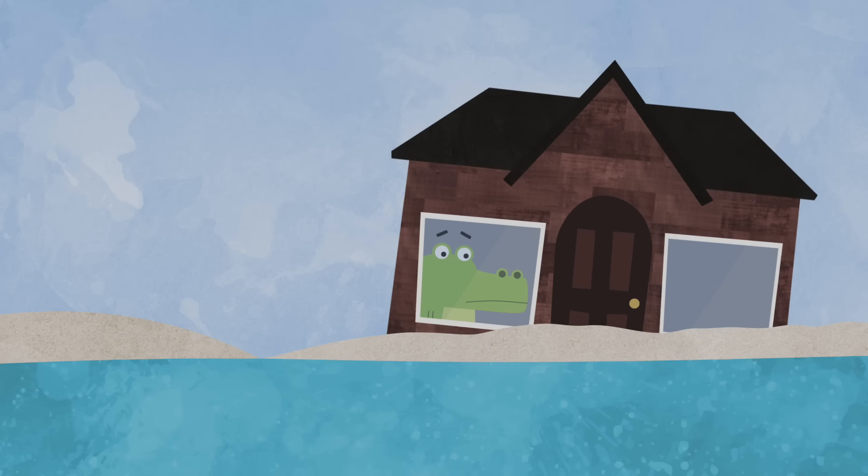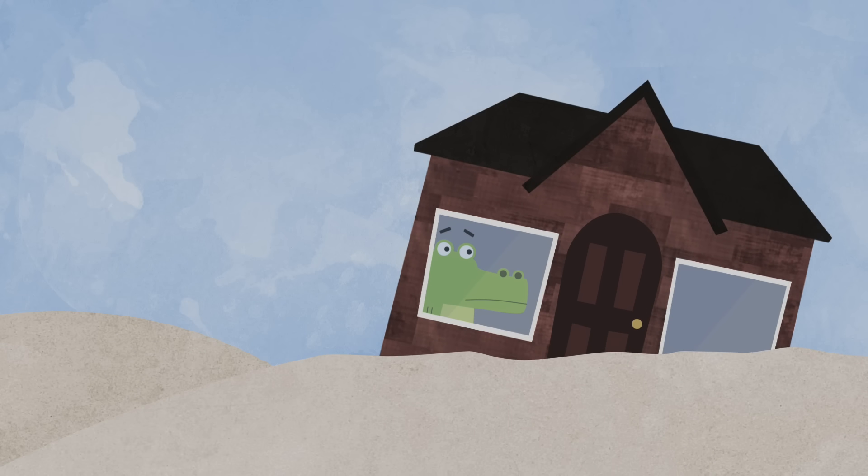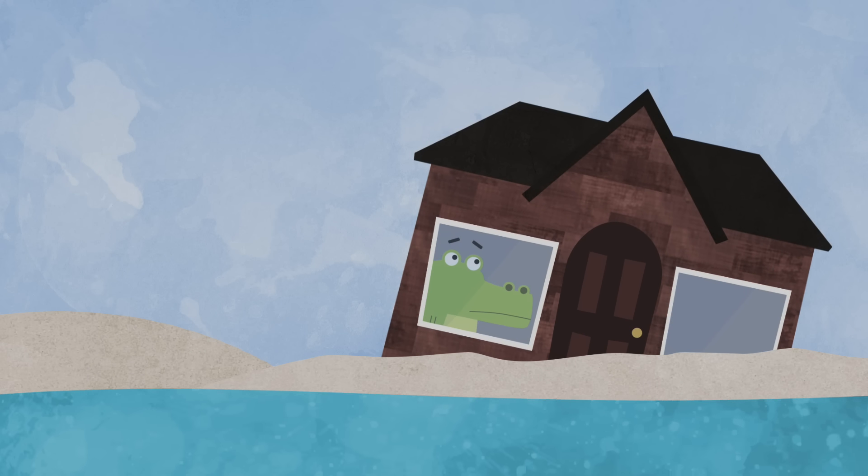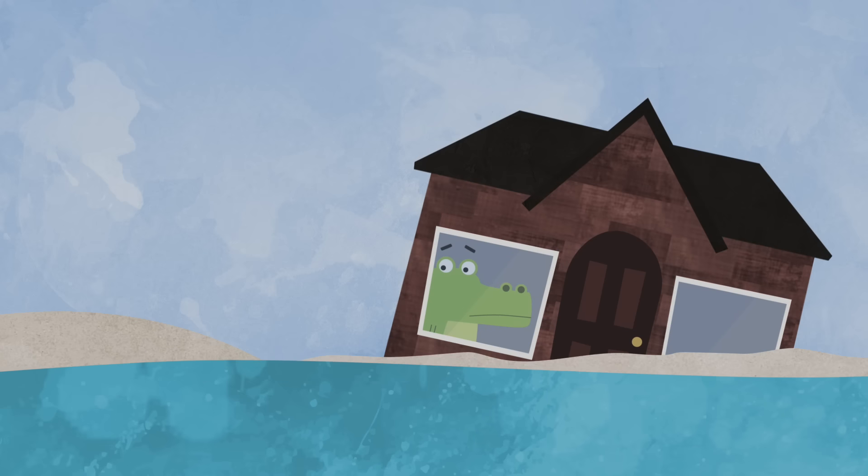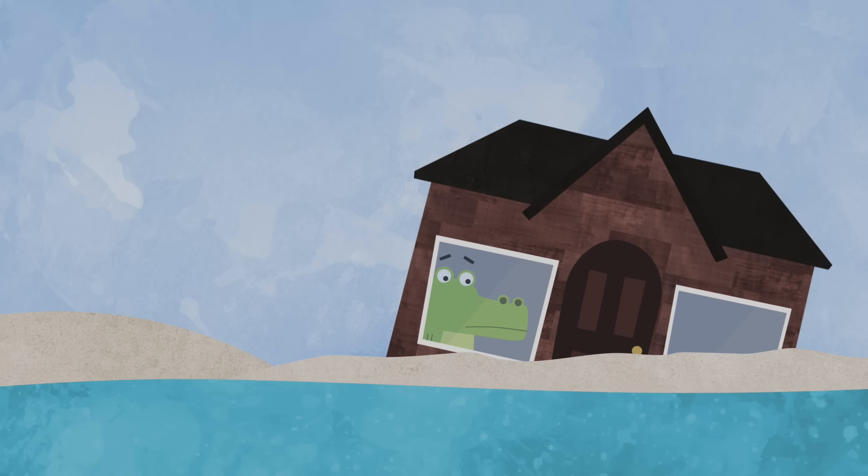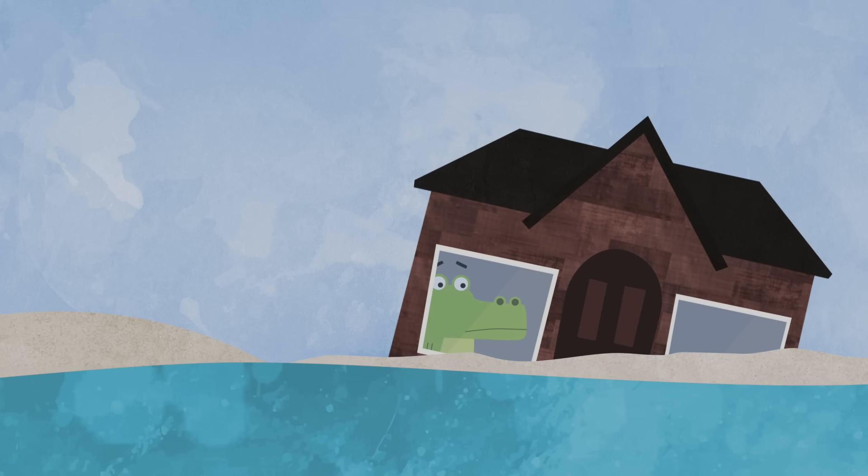By now, the second alligator noticed that something was wrong. His house was sinking. All of his hard work was ruined.